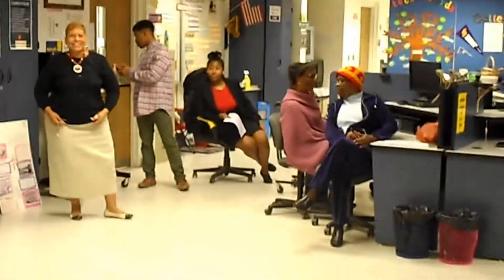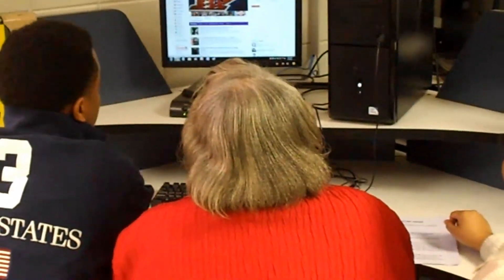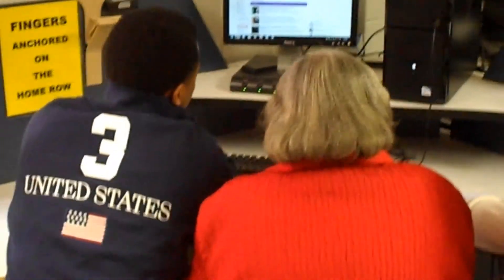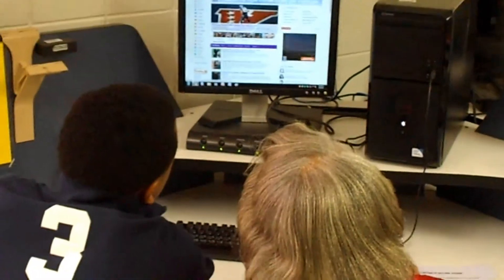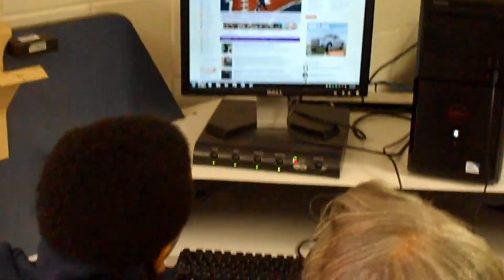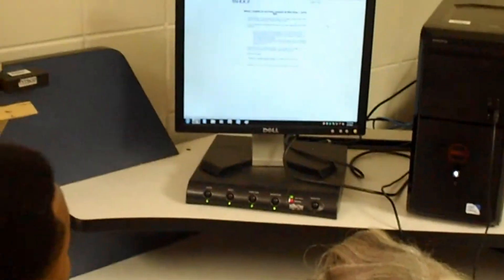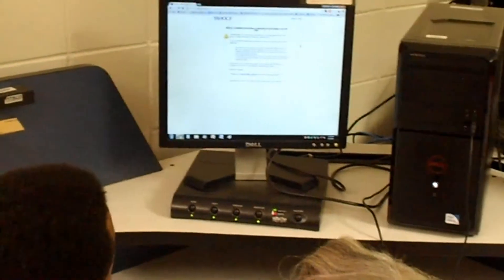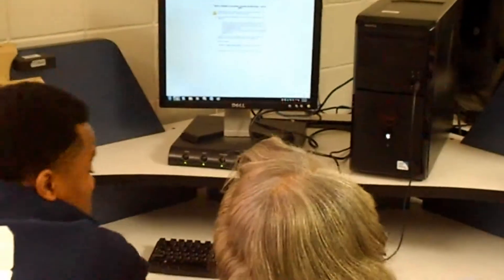Having an email account is simply the way the world communicates. Whether you're looking for a job, trying to find information, or just keeping in touch with friends, you need email. There are several free, web-based email services, and you're welcome to choose whichever one you like.